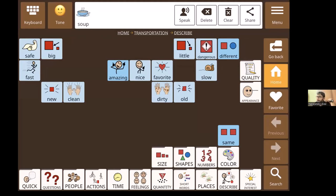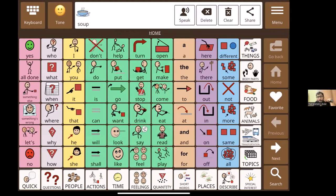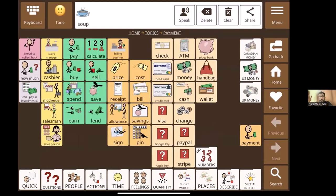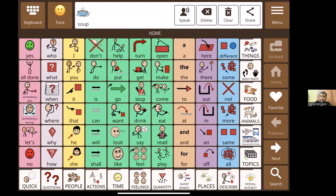The new version also has a much larger topics option. For example, the Payment topic folder has core words, commenting vocabulary, and fringe vocabulary all together. All of these features are coming out in the next version within a few weeks.